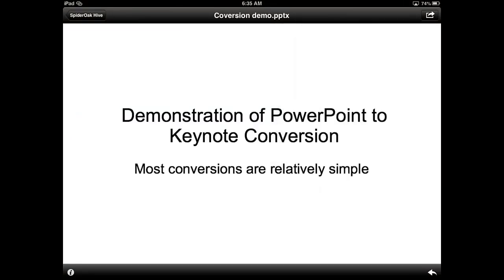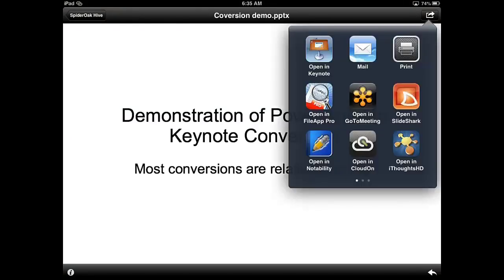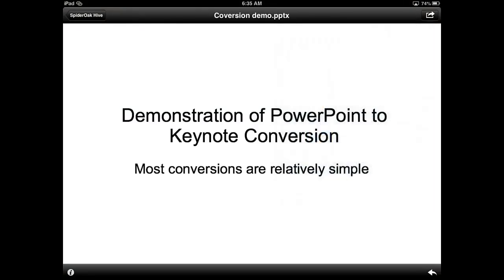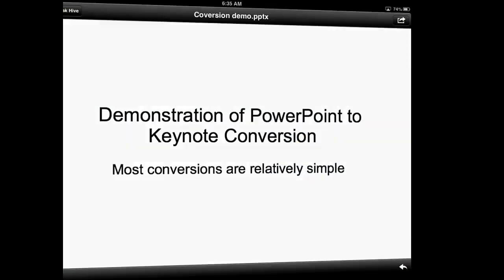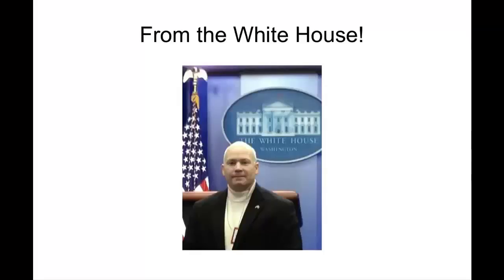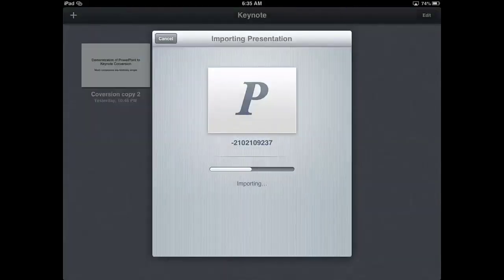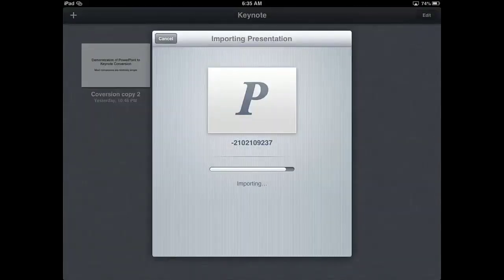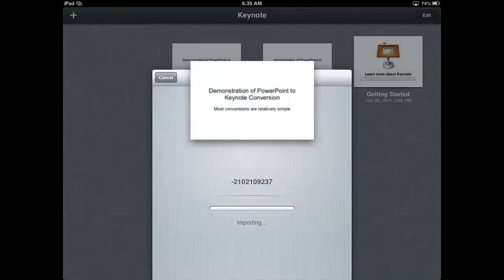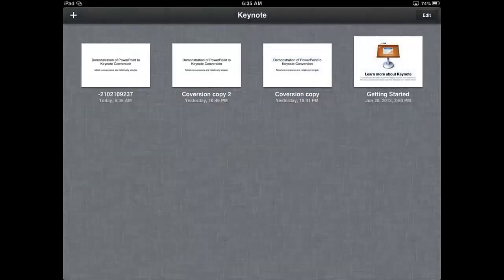Now we need to put it into Keynote. So we select the application Keynote. And you see that it copies on and over. And we've got an iCloud interference. Let's get rid of that. Okay, so the PowerPoint is loading up, transferring to Keynote. And there it is.